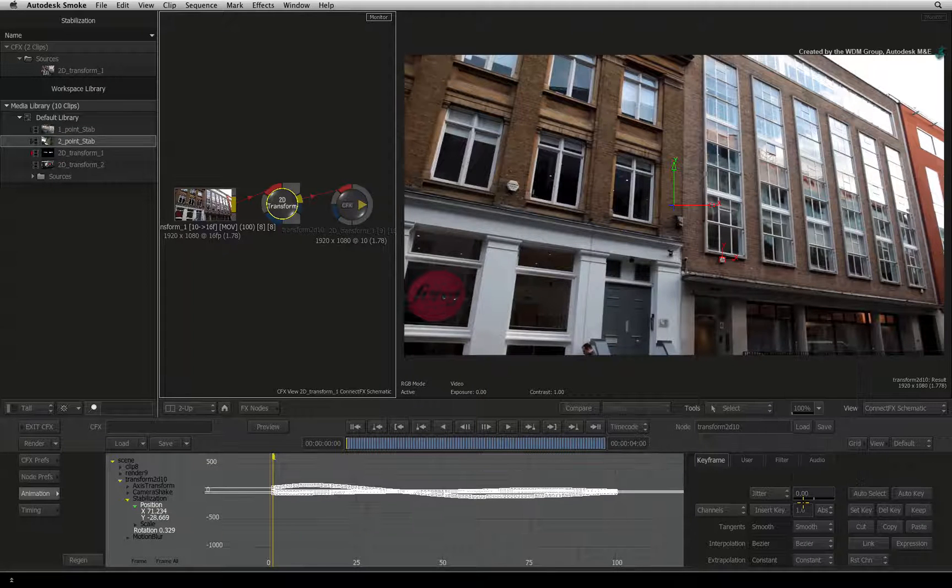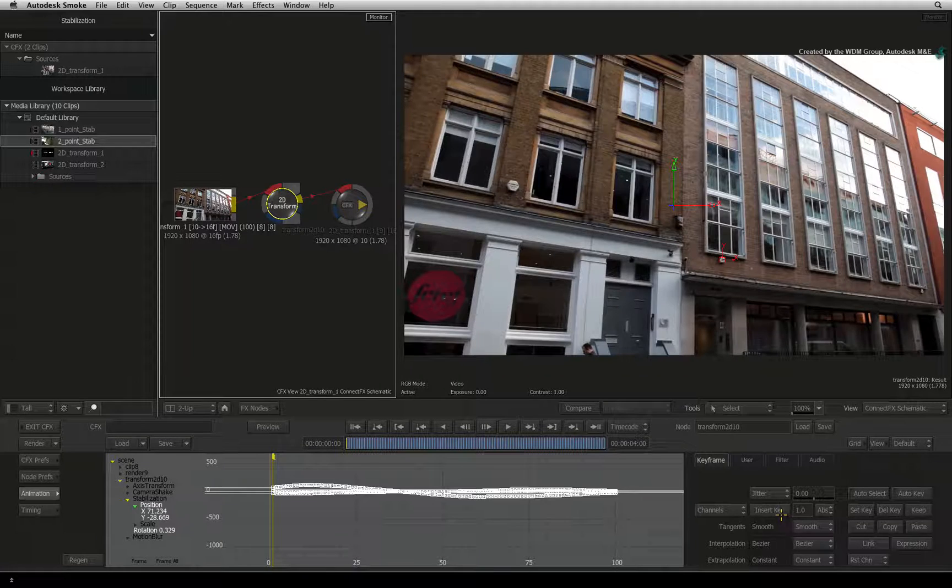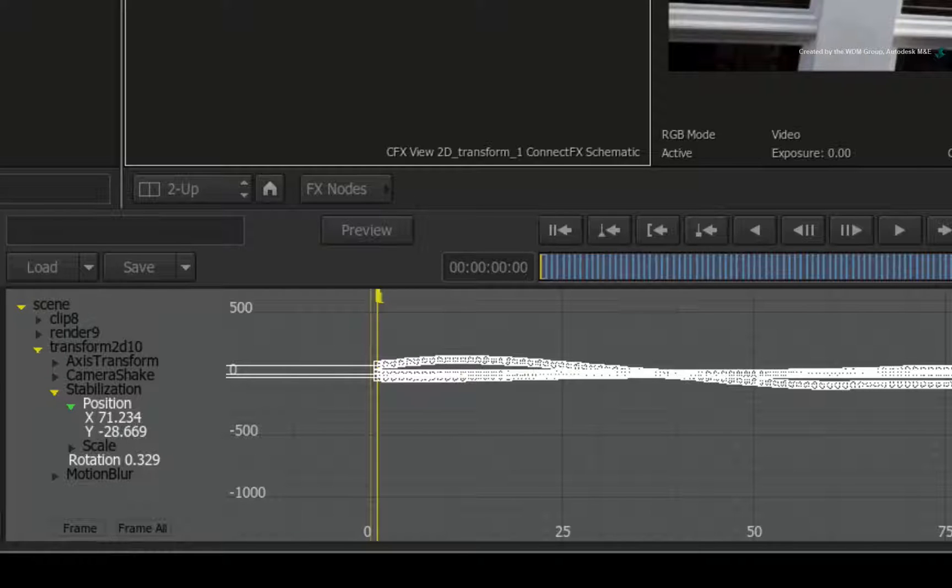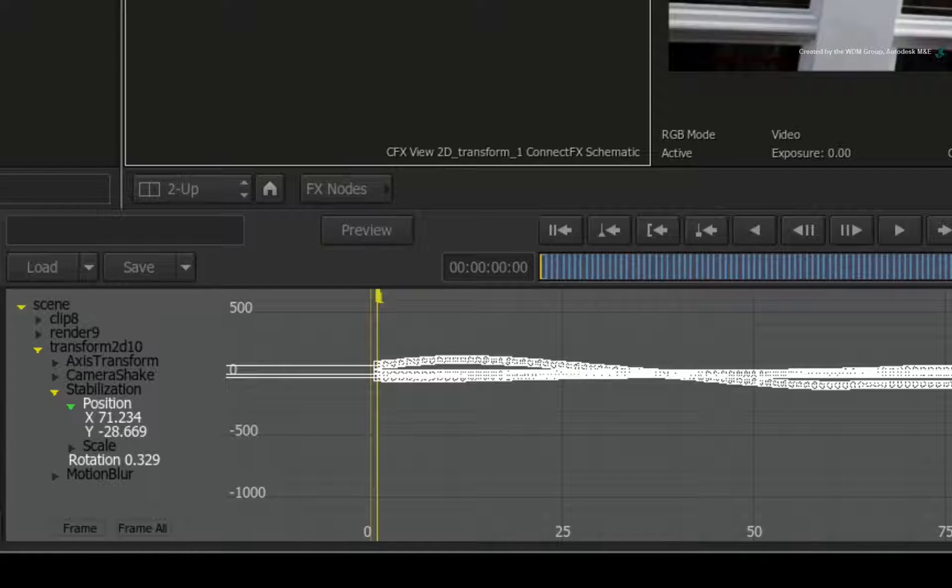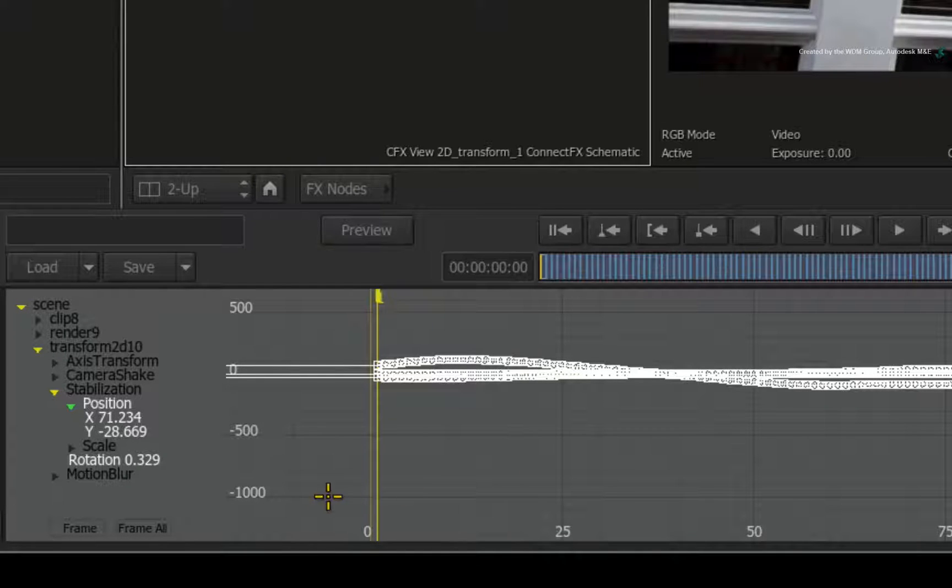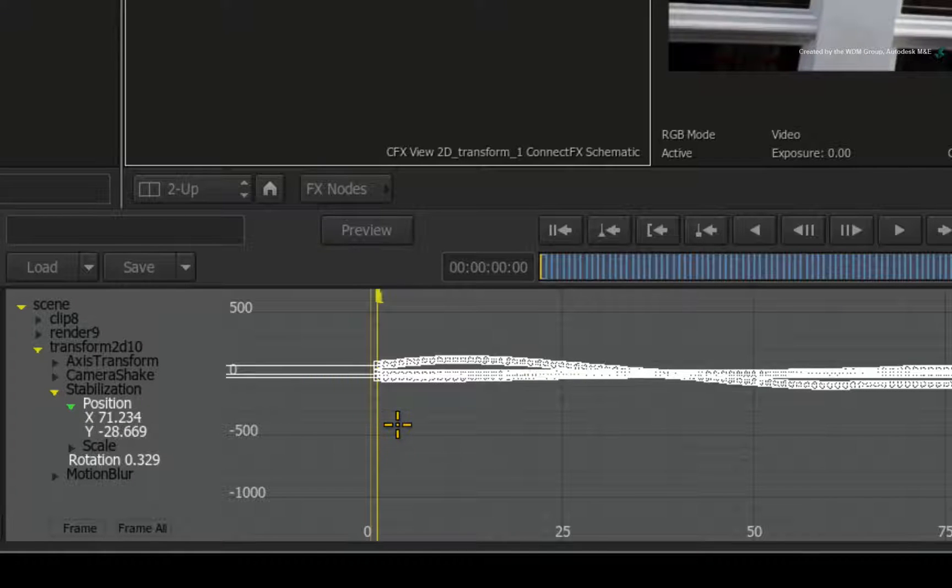I'll enter in a value of 100. The higher the value, the more stabilization is applied. Since every motion is different, this is a case of trial and error until you get the value you want. Press COMMAND Z to undo the operation if you wish to try again.